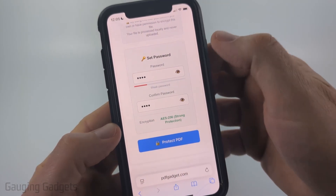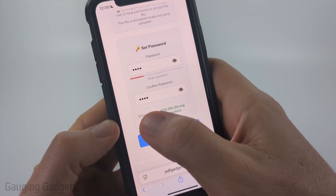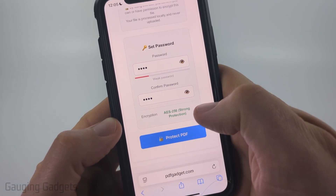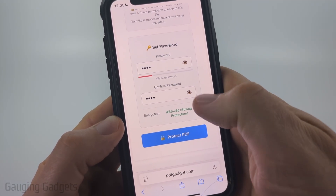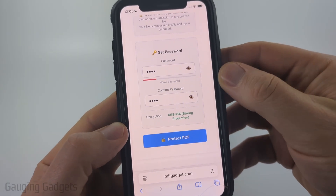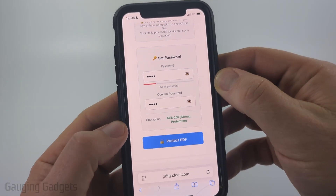Then you just need to set your password. As you can see it shows you how weak the password is, and it says it's going to encrypt it using AES-256, which is very strong encryption.